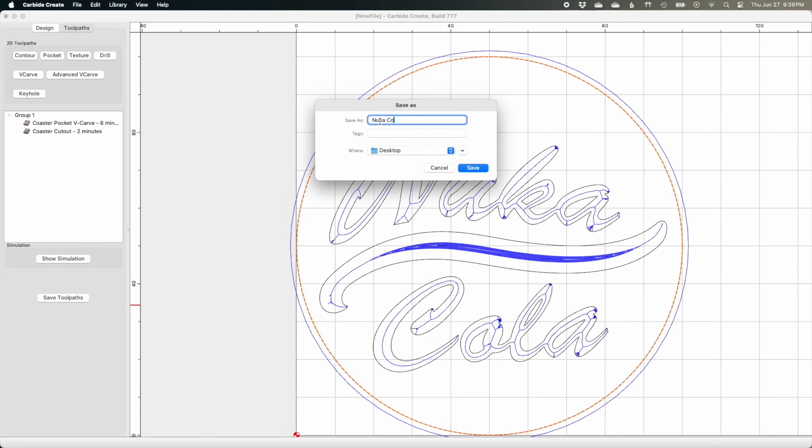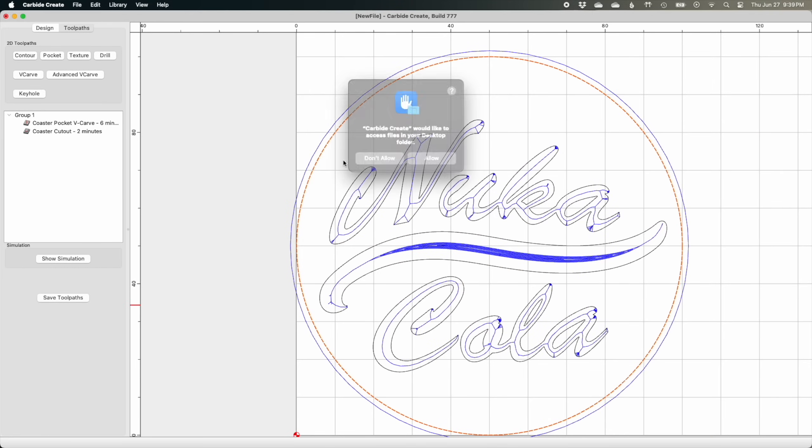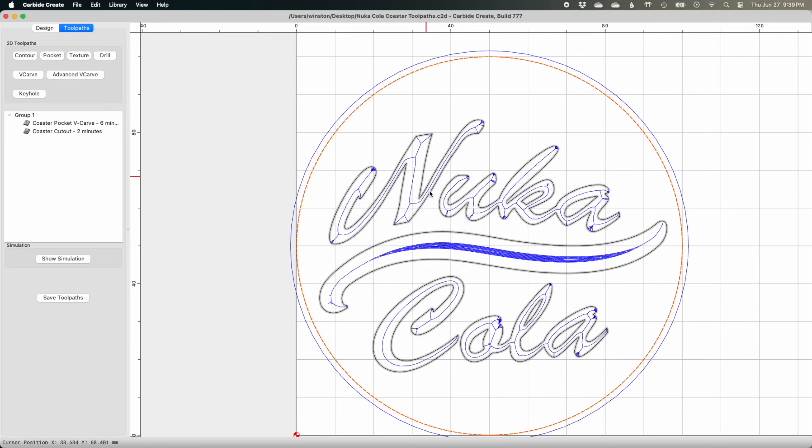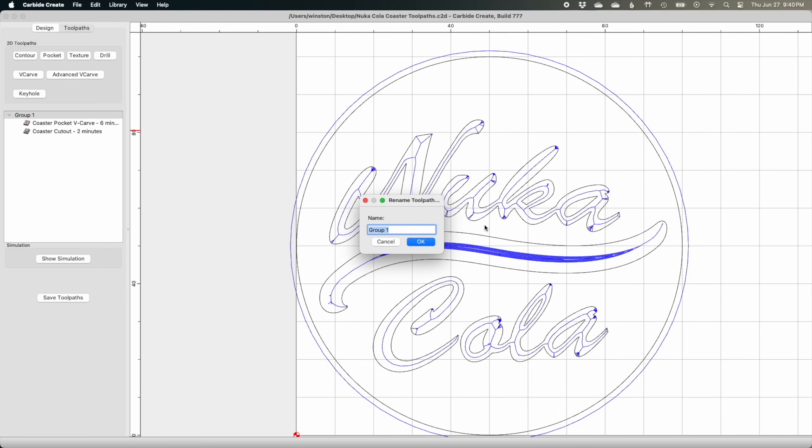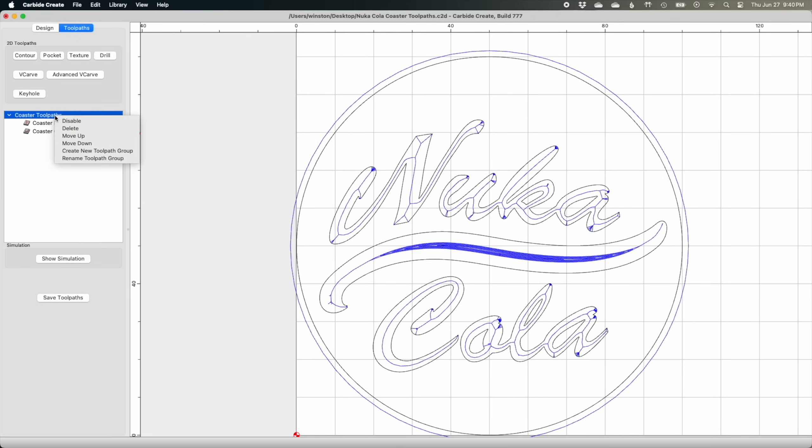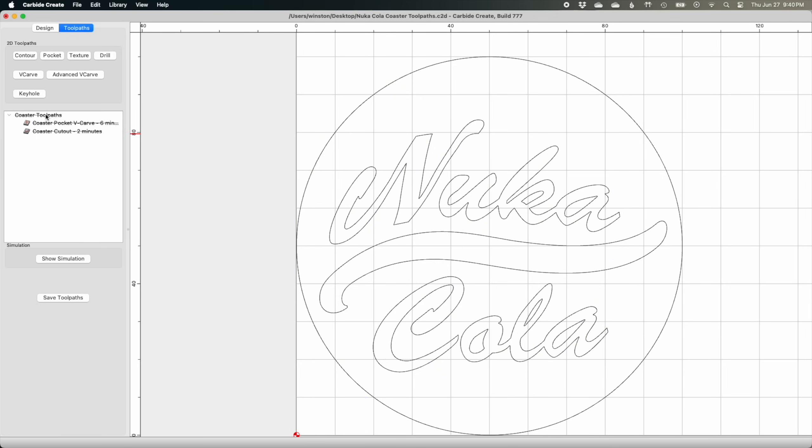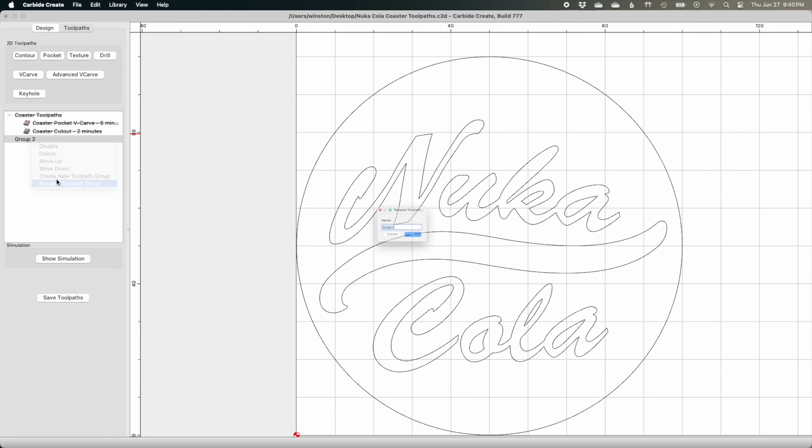I'll export my toolpaths to a separate file and do some housekeeping before working on the inlay plug. I think it's easier to keep my master designs in one file, so I need to make sure I'm staying organized to avoid any confusion later. I'll rename my default toolpath group as coaster toolpaths and then disable it to clear the slate, so to speak. Then I'll make a new group for inlay plug toolpaths which will populate shortly.